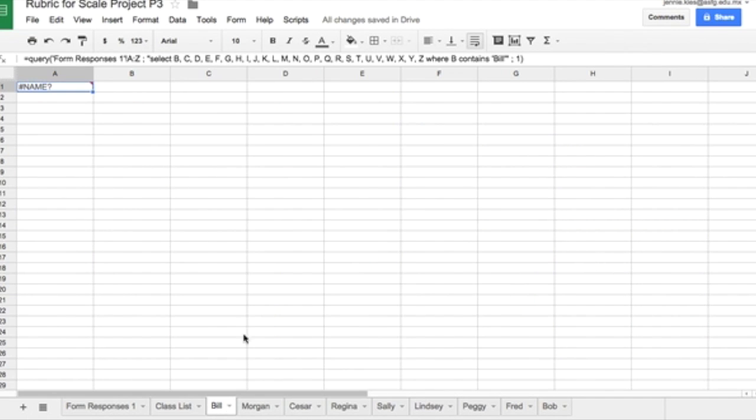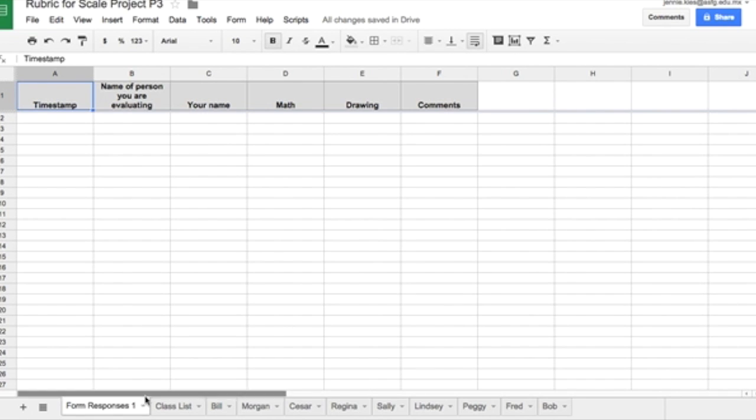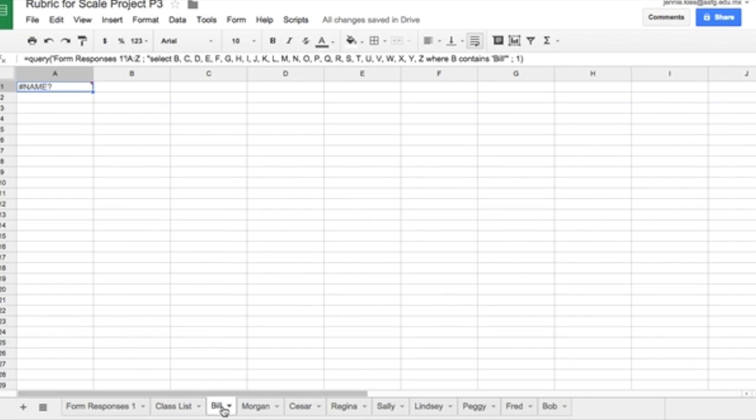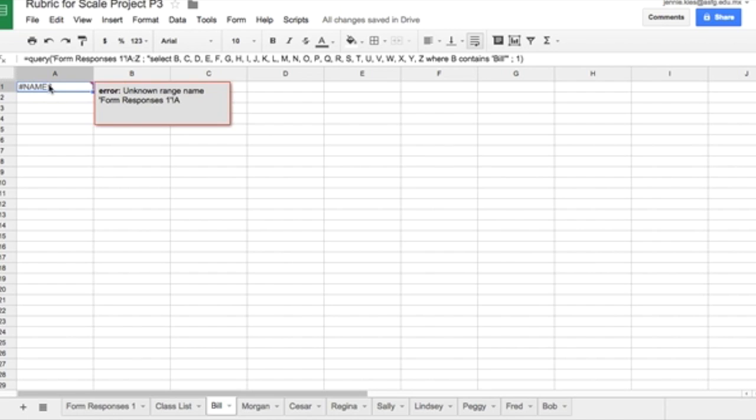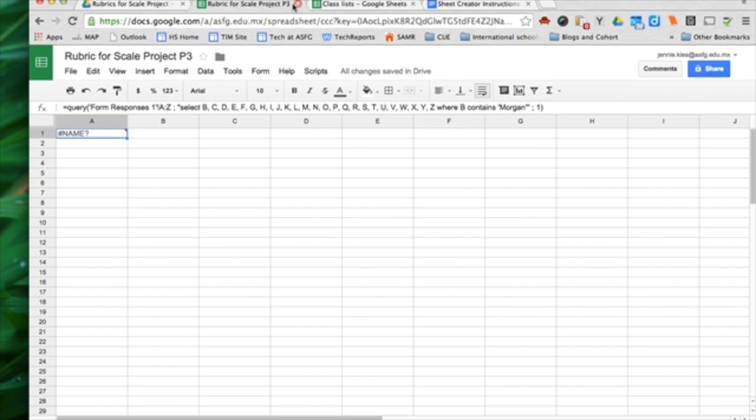You'll also notice that when you click on here, there is an error message, but we're not going to fix that right now. Because later on, after you have received some form responses, that's when we'll go and we'll fix that so that this query will then bring all of Bill's information into Bill's sheet, all of Morgan's information into Morgan's sheet, et cetera.